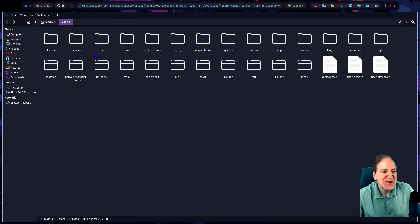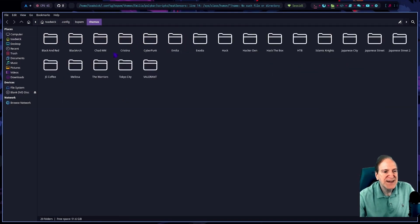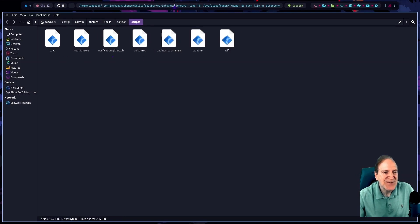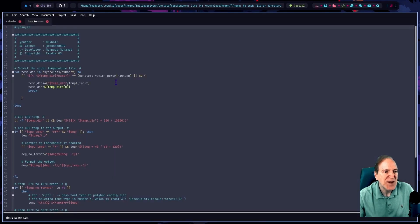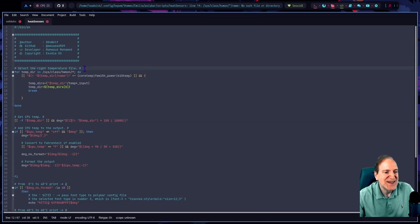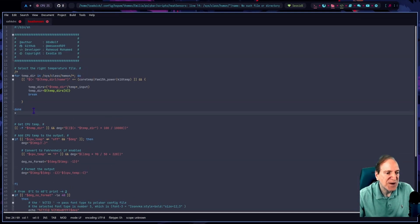I'll open the file manager and jump into the config, then go into the bspwm folder and into 'themes.' I'm in the Amelia theme right now, and it's pointing to the polybar scripts inside the Amelia folder. Opening that up, under heat sensors on line 14 I can probably comment this whole section out to get rid of the error.